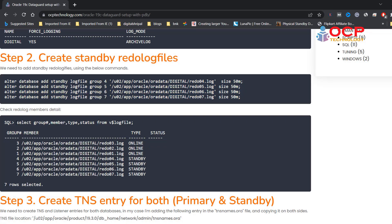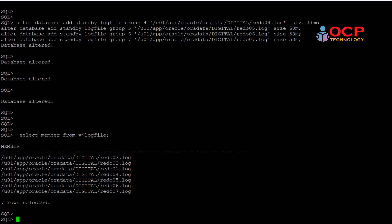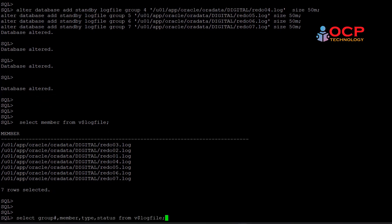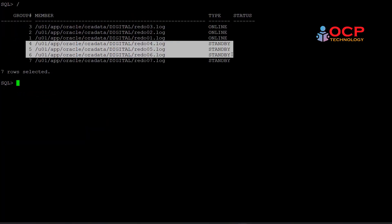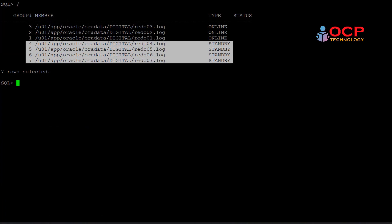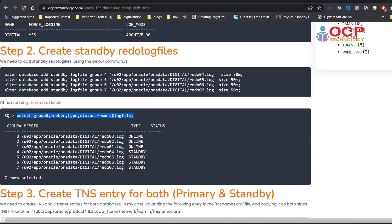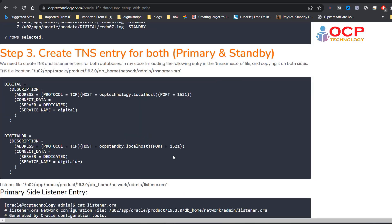Using the following command, you can check online and standby redo log files details.